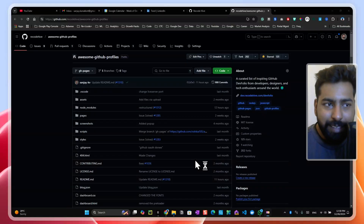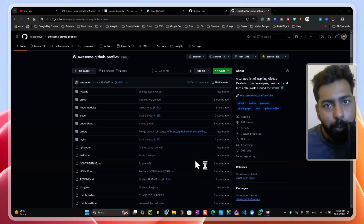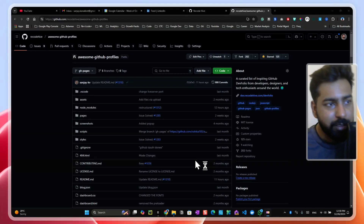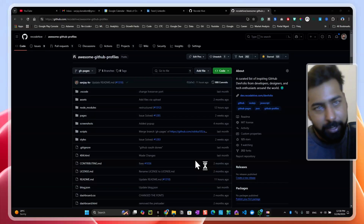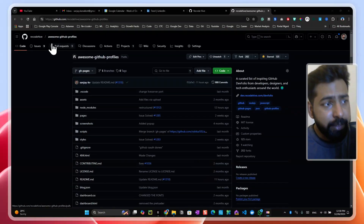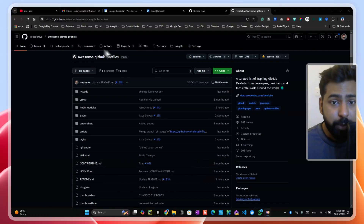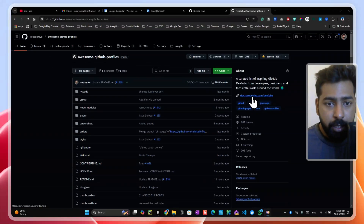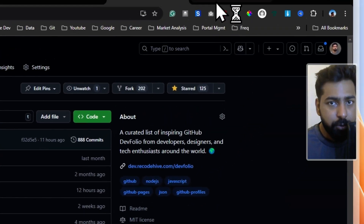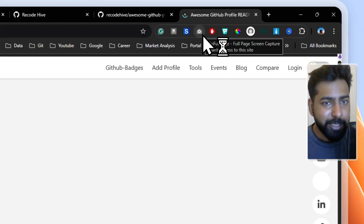Hey everyone, this is Sanjay. This video is going to teach you how to do an open source contribution to one of my repos. So here we are at Record High, which is an awesome GitHub repository. On the right side you can see a link which, upon clicking, will redirect you to the deployment.